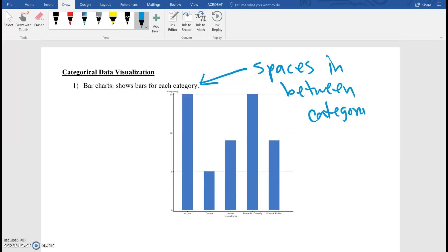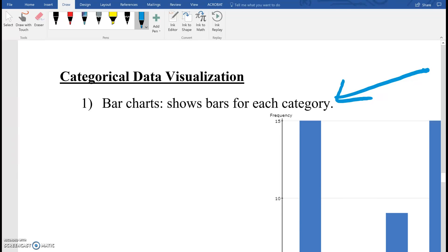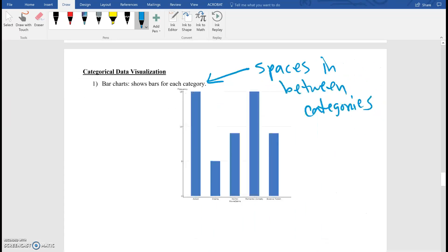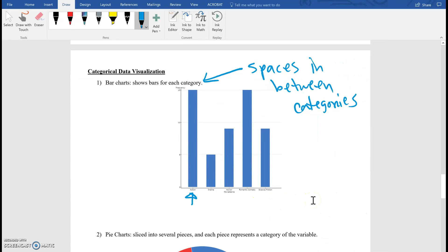So make sure that you leave this space. Here in this case, you can see that this is movie preference, so it starts with action, drama, horror, romantic comedy, and science fiction. So these are separated, and that's just all it is, because there are no individual values. You're just breaking them up into categories.